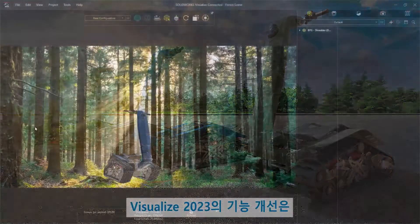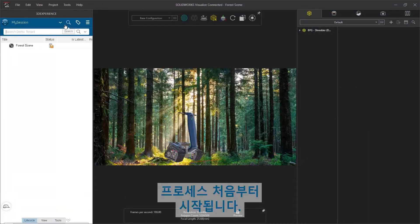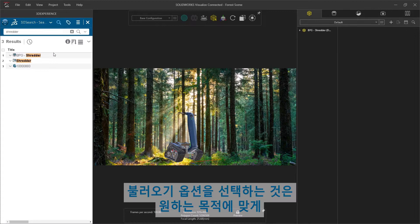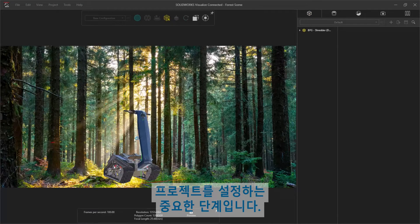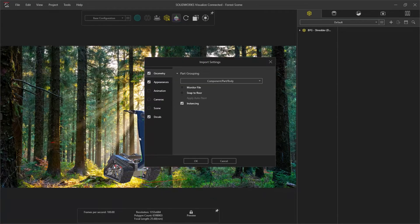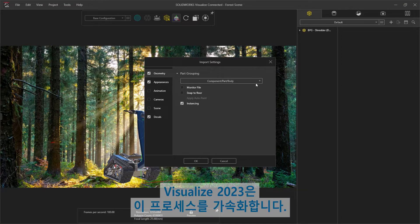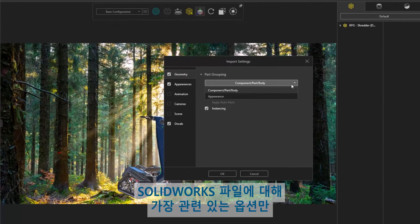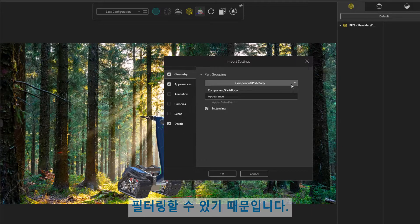Enhancements in Visualize 2023 start from the beginning of the process. Selecting an import option is an important step that sets your project up for your desired purpose. Visualize 2023 accelerates this process by filtering for only the most applicable options for SOLIDWORKS files.